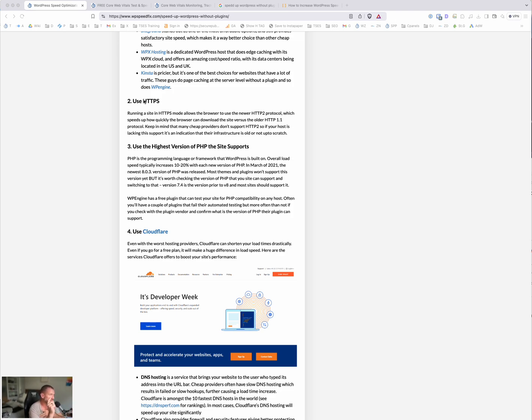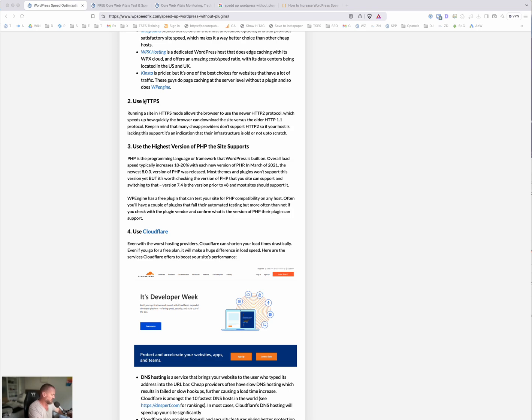If you use our speed test tool, it will tell you whether your hosting supports this protocol. It's been around since 2015. So if your hosting doesn't support it, that's a problem. Probably the first step is to log a support ticket with them and ask them to fix it. And if they don't or can't, then move to a better host.